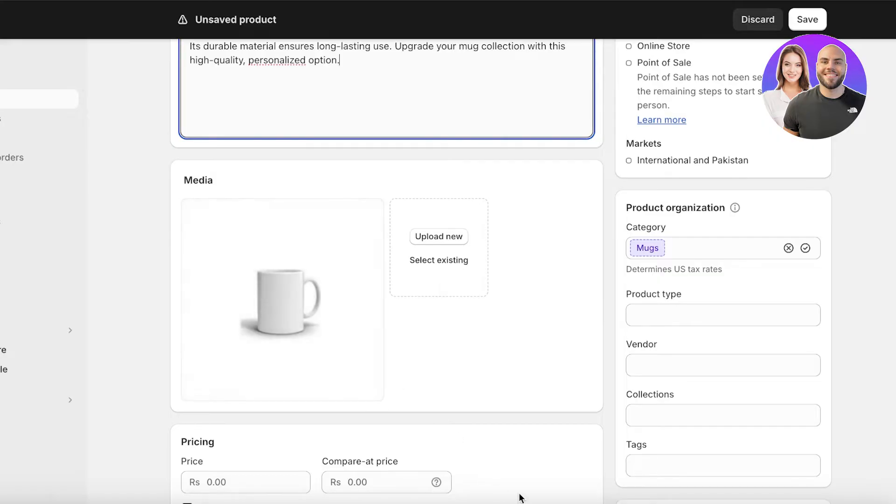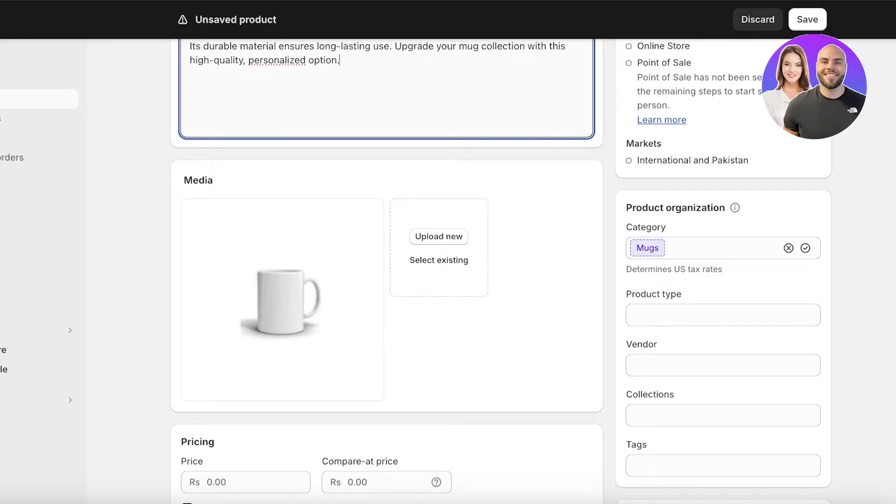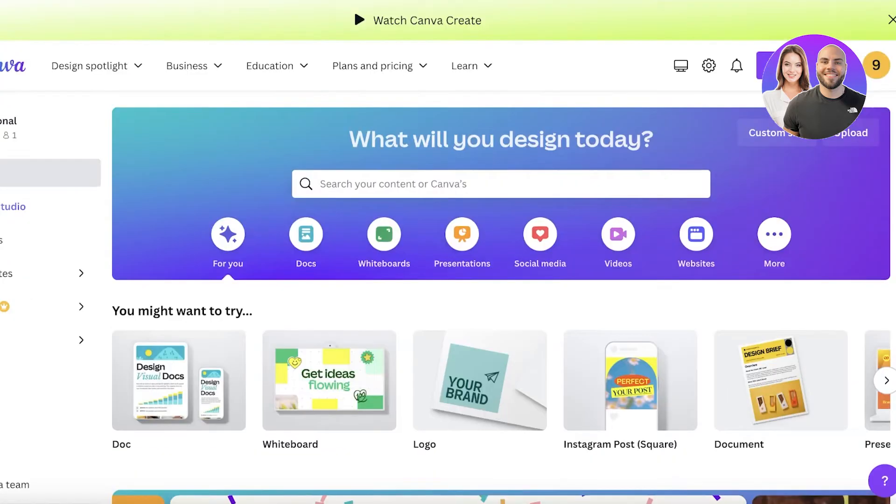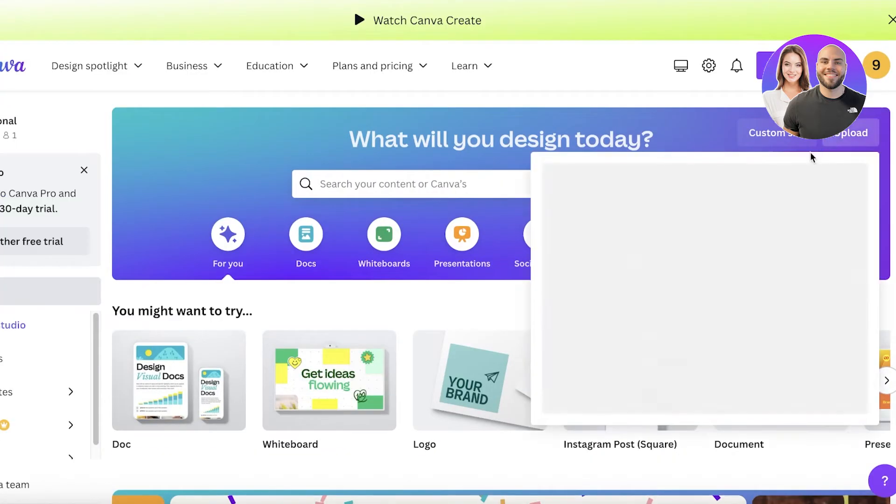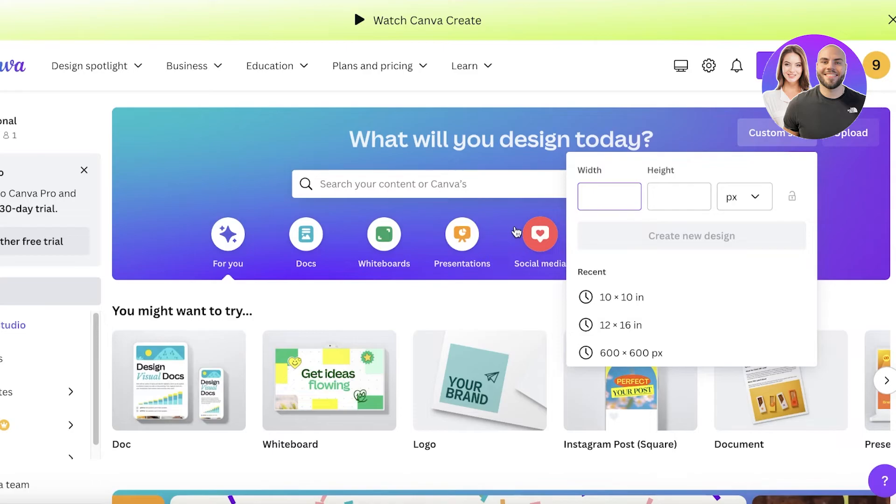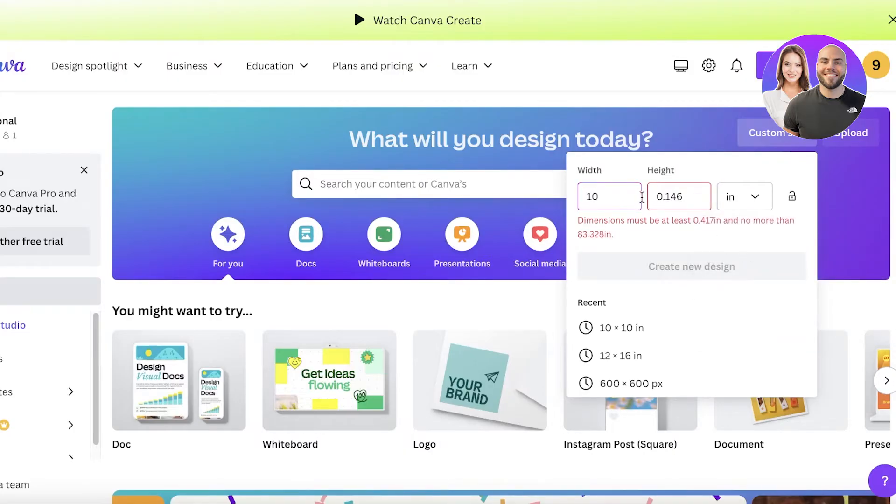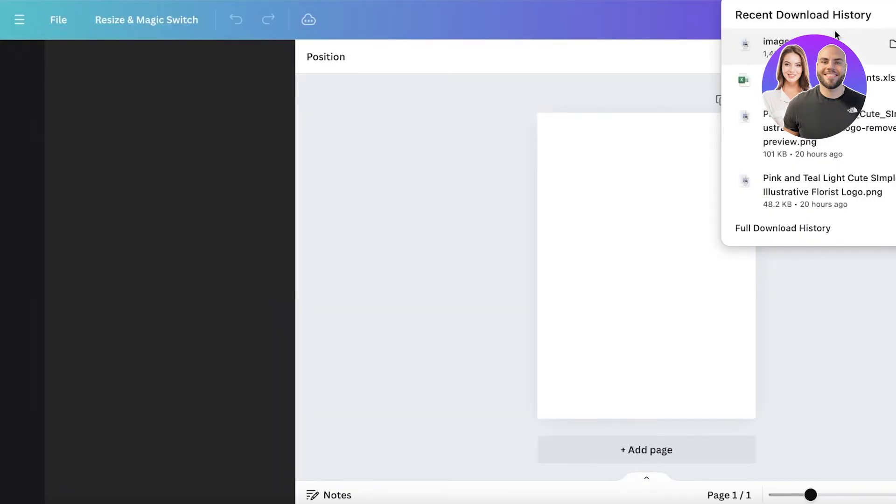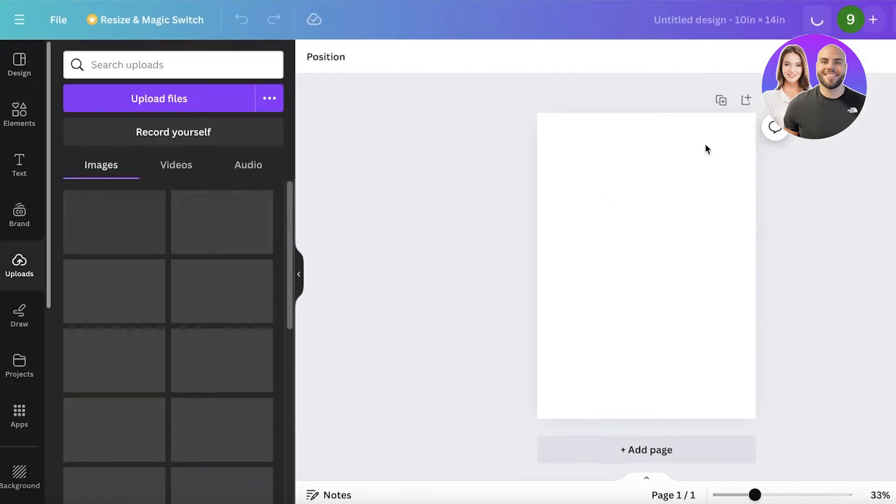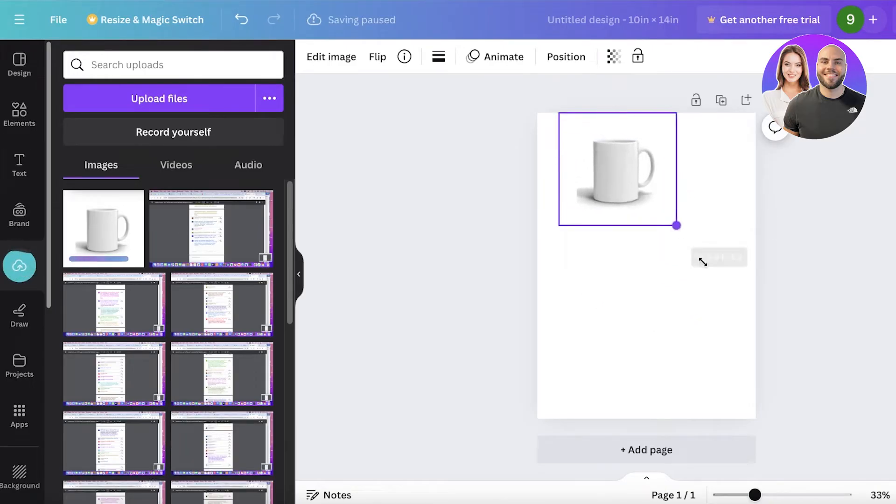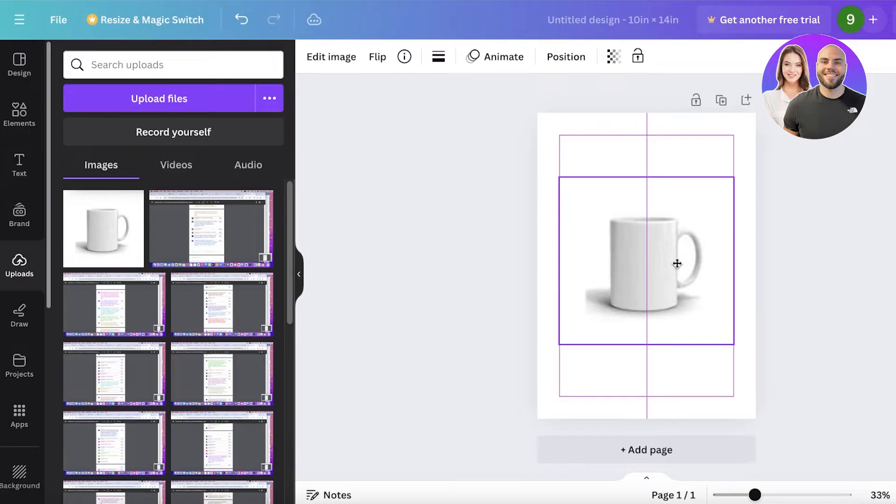One other thing that I recommend you make sure to do is add the section where the product customization placement is going to be - if the customization is on the center, on the top, or the top right. If you want to display that and aren't sure how to do that, simply head on over to Canva and create a portrait sized frame. To do that, just add a width of 10 and a height of 14 and convert that into inches. Open up a blank canvas like this, and once you open it up, drag and drop your product image.